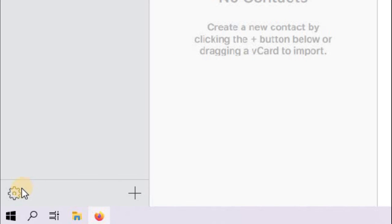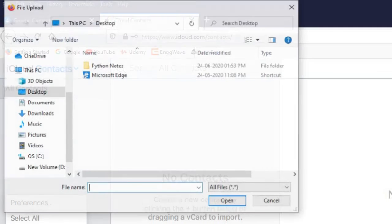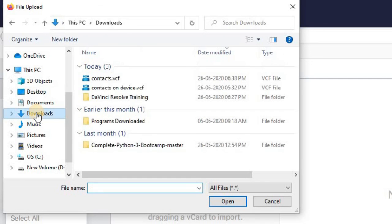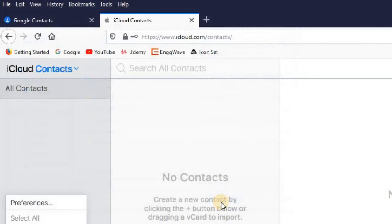Click on the gear icon at the bottom left corner.